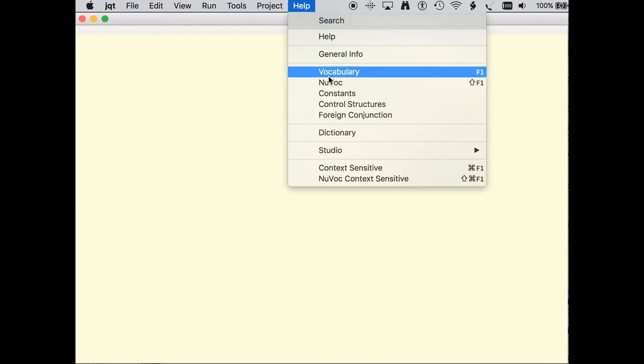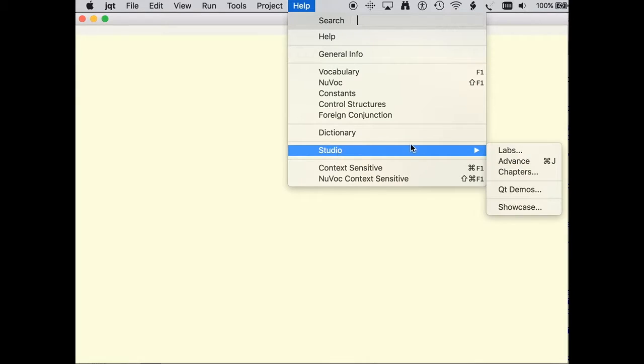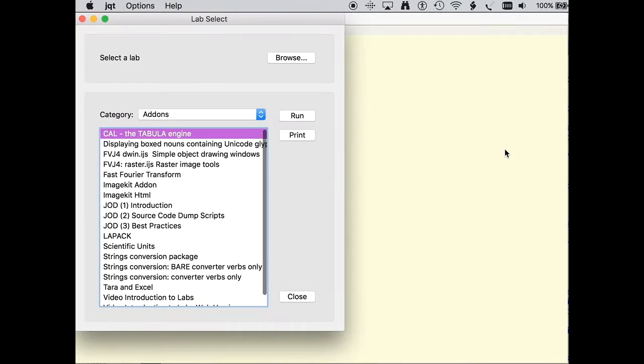Over the last few months, I've been working on a video viewer for the labs in the JQT environment. This example uses the Introduction to JLabs as a framework for the videos.